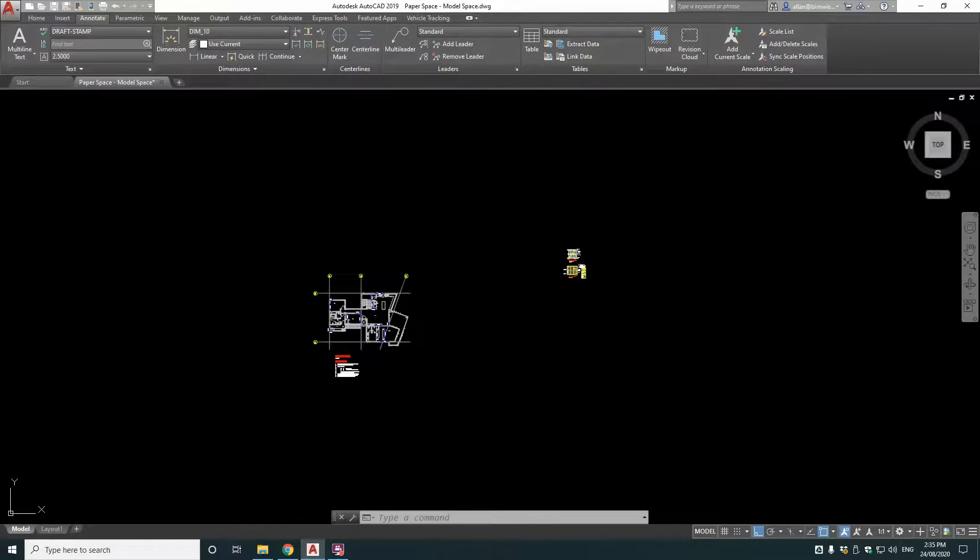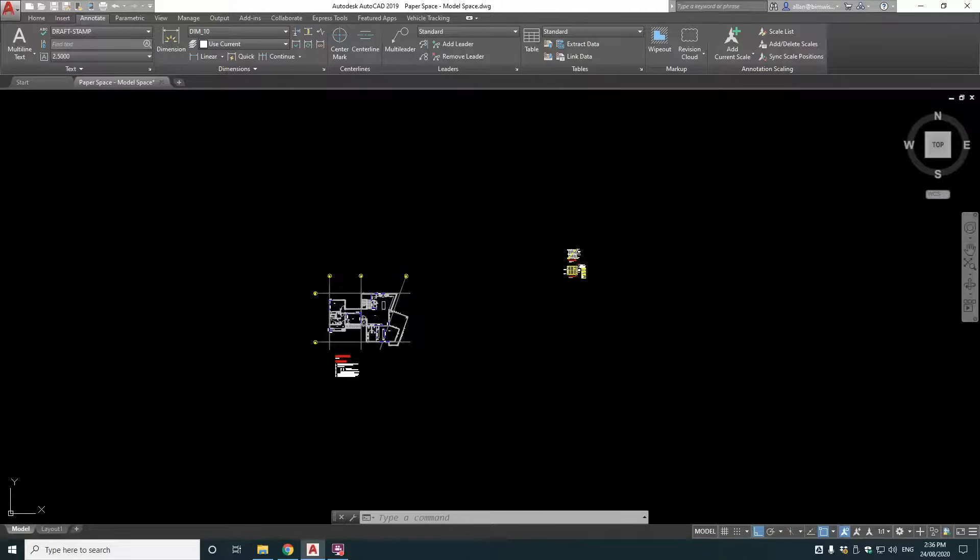G'day roosters, today I'm going to show you a cheats way of model space and paper space setup. But this cheats method is a far superior way of working. It will make you work faster and better in AutoCAD drafting.